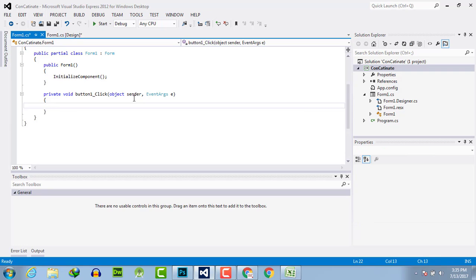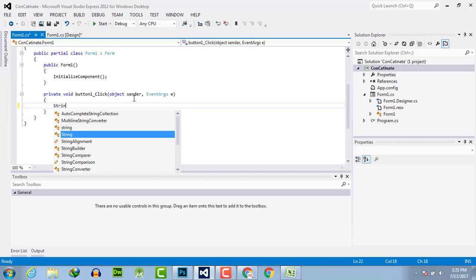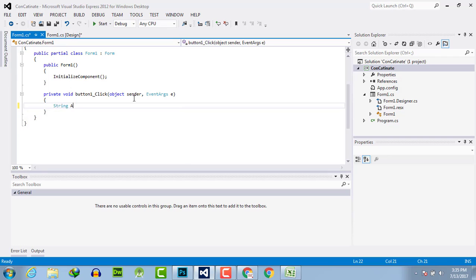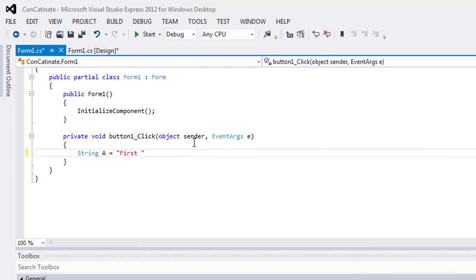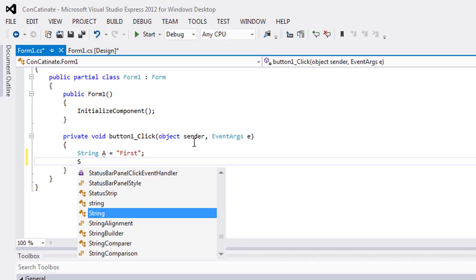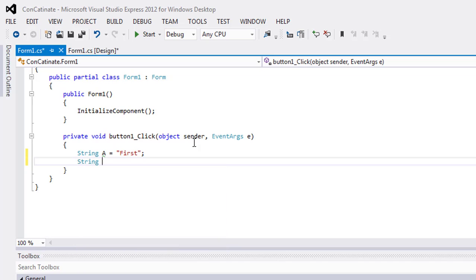Now take two strings. String A is equal to 'First', and then another string B equal to 'Second'.